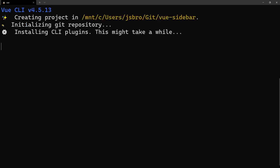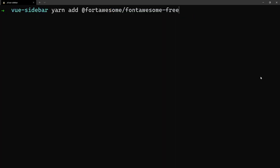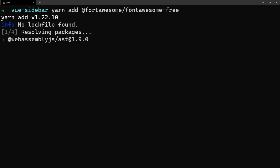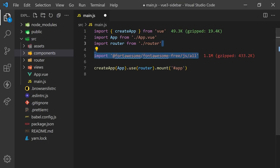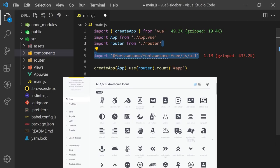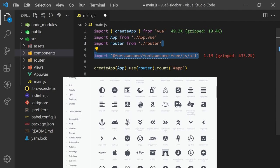Once the project is initialized, we'll also want to install Font Awesome, which we'll be using for icons. Once installed, we can import it into our main.js to gain access to all the different icons available.